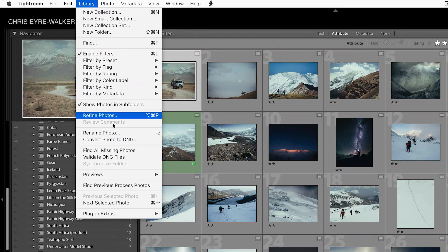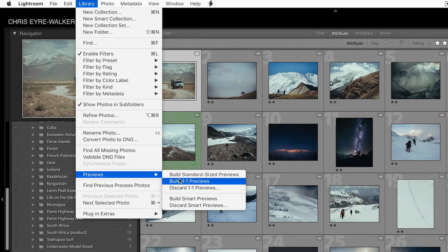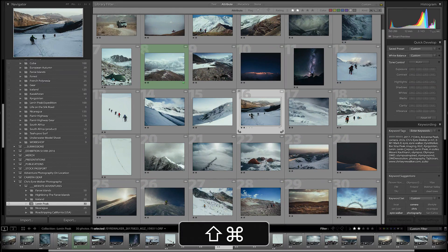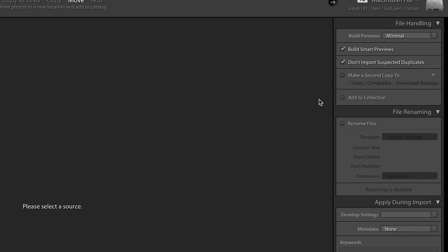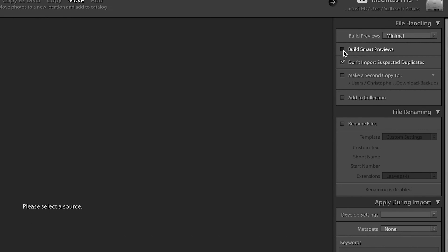To generate your smart previews, just select the images you want to generate them for, go to the top, select Library, then Previews, and Generate Smart Previews. Or you can go to your import window, press Shift Command I, and at the top right there's a little box where you can select Generate Smart Previews on import — and that will, from now on, every time you bring new photos into your catalog, generate previews for you.